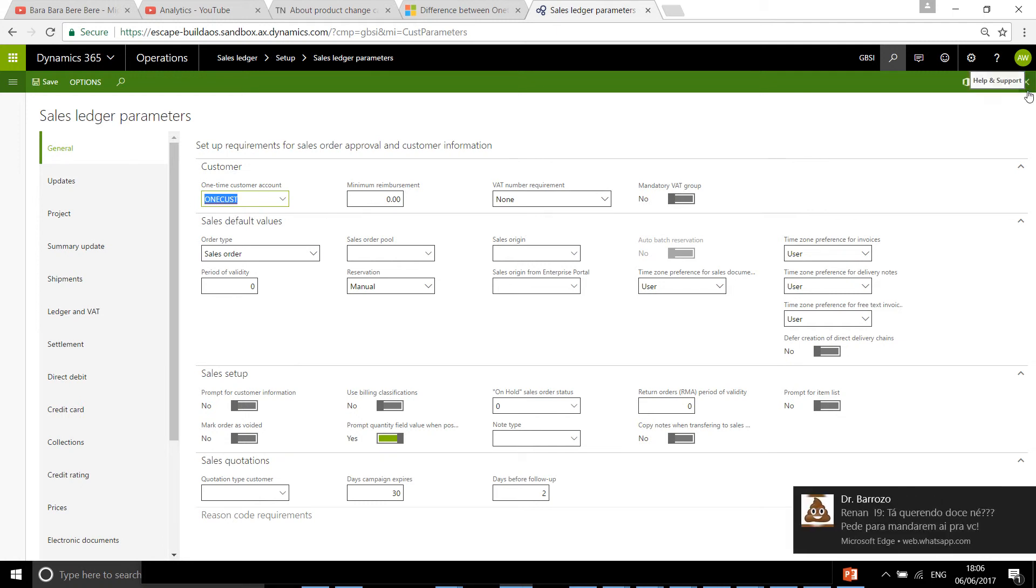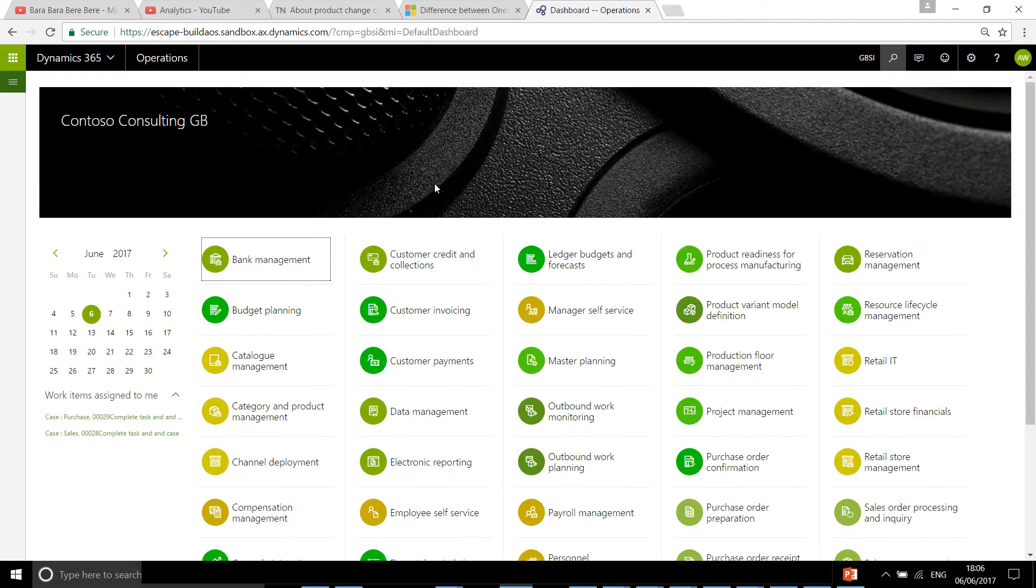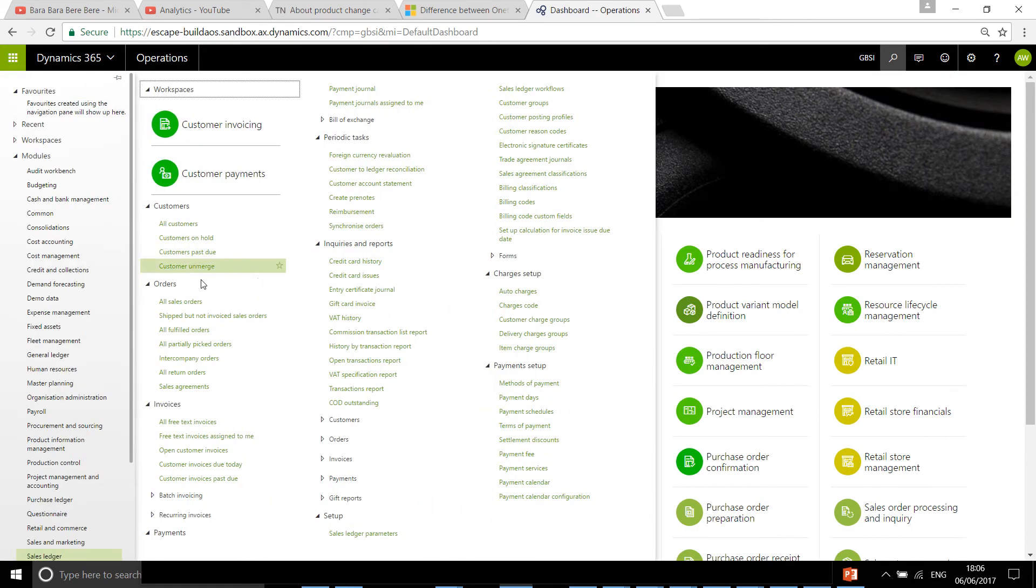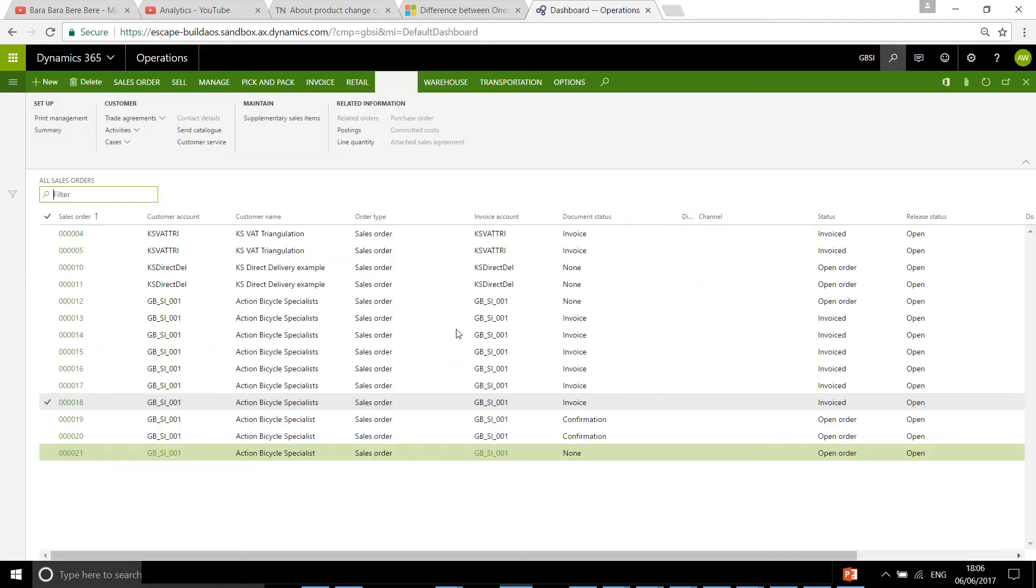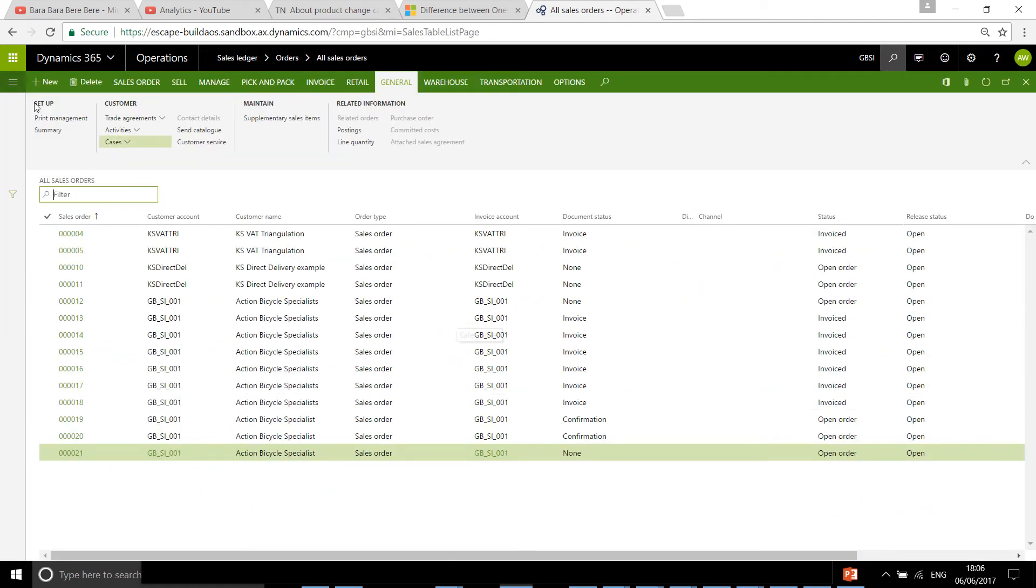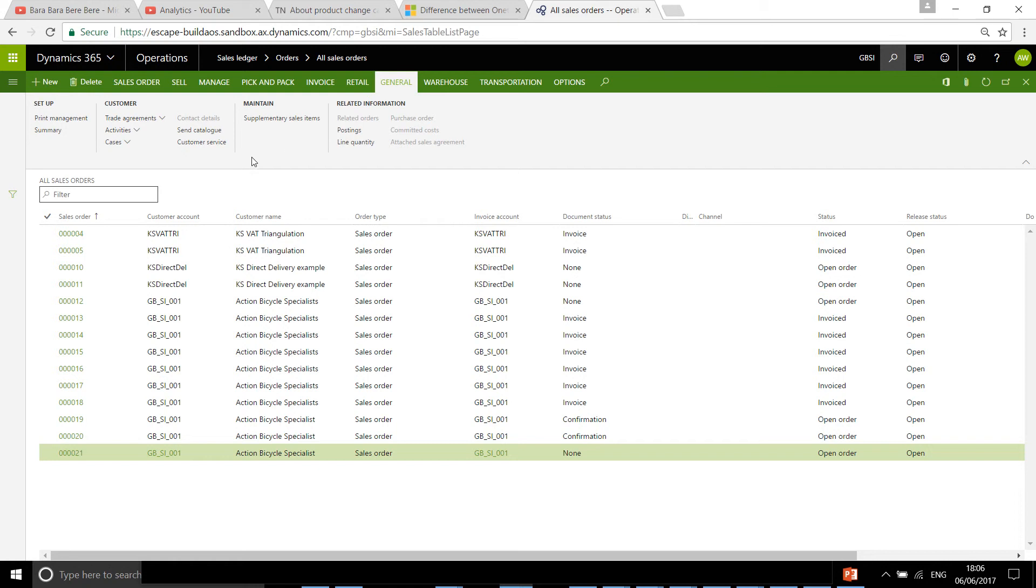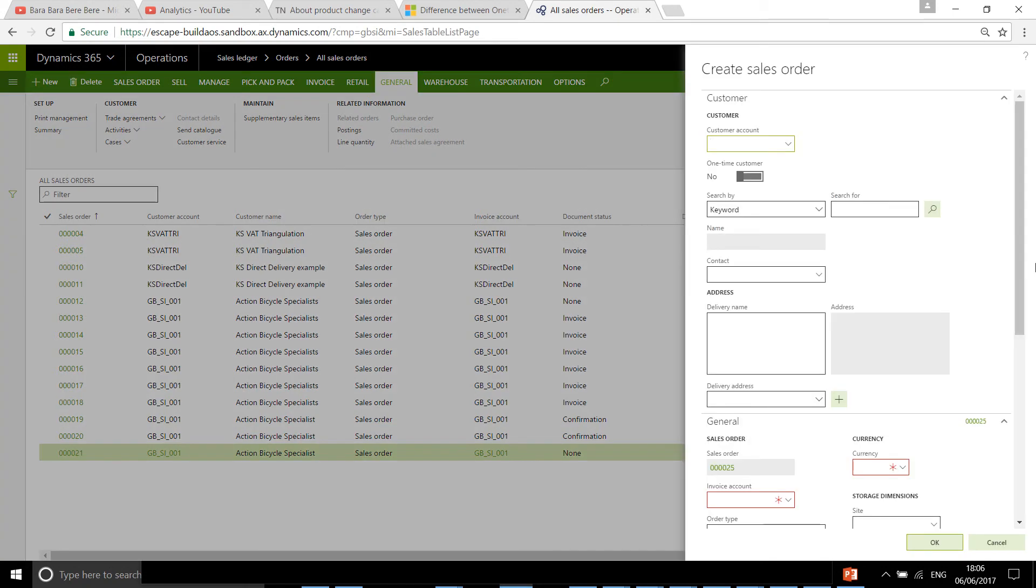Once this is done, you can then go into all sales orders and create a new sales order. In here, instead of selecting a customer account, you're just going to check that this is a one-time customer.